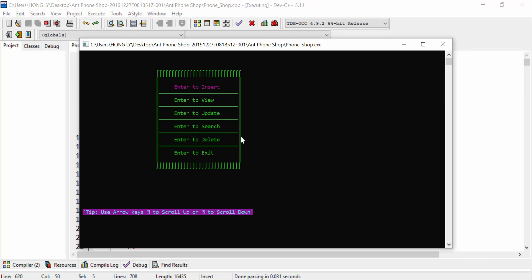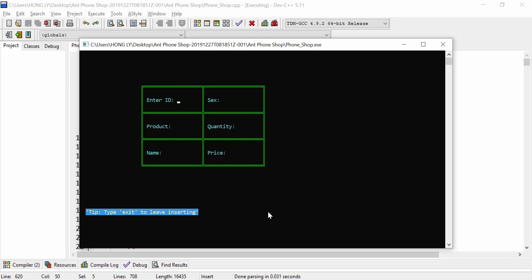Now I click enter to get to the menu. Right now we don't have any records, so I need to insert — or I can use the arrow key to go down. The options are: insert, update, search, delete, exit, and there's a tip at the bottom: use the arrow key to scroll up or scroll down. I'm going to insert a new record. The ID I enter as zero one, and there is a condition to only accept four characters — I can't type more than that or it will exit the border.